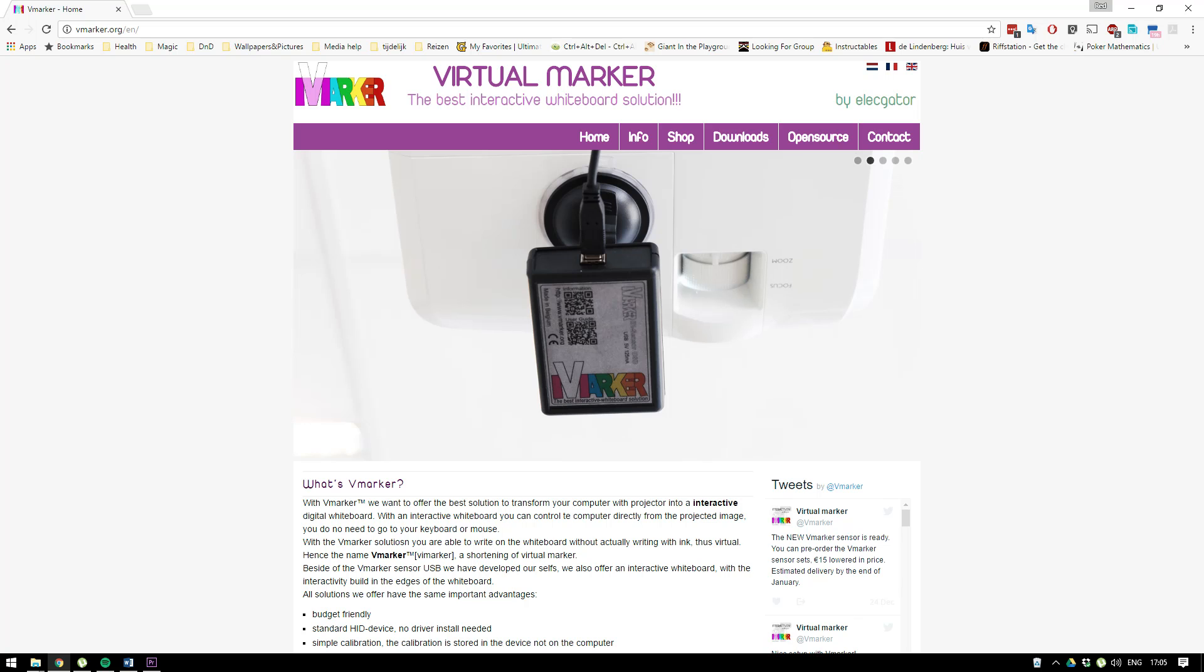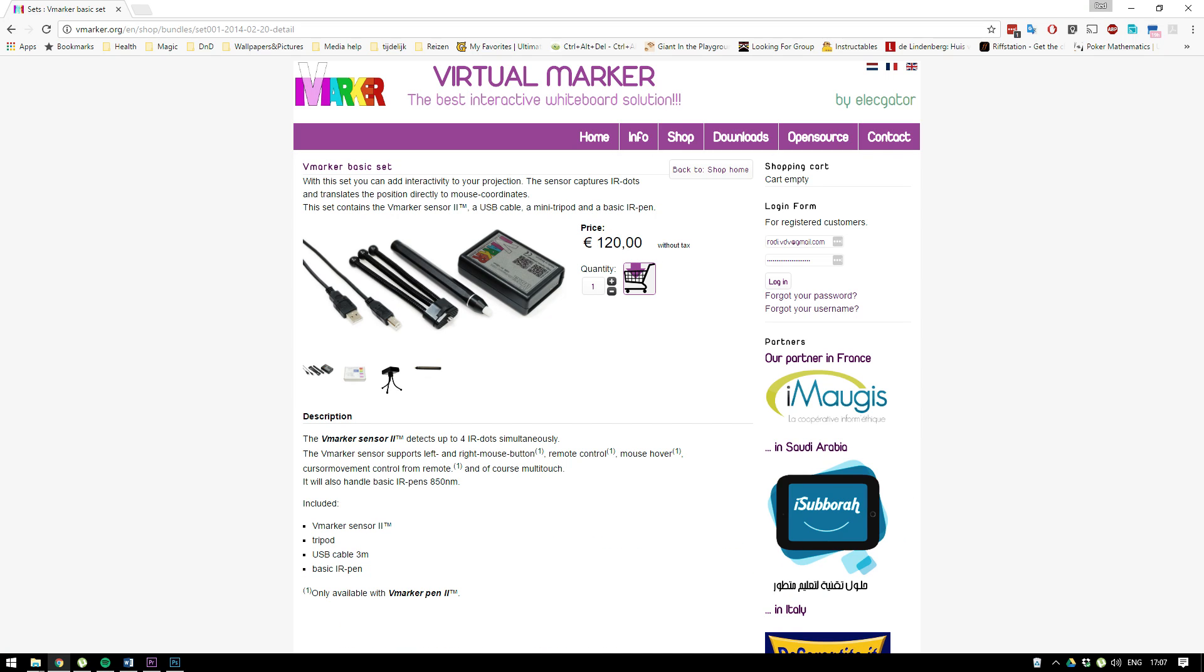You can get it at vmarker.org for about 100 or 150 bucks depending if you use dollars or euros, and it just converts any screen into a digital whiteboard, which is exactly what I wanted.